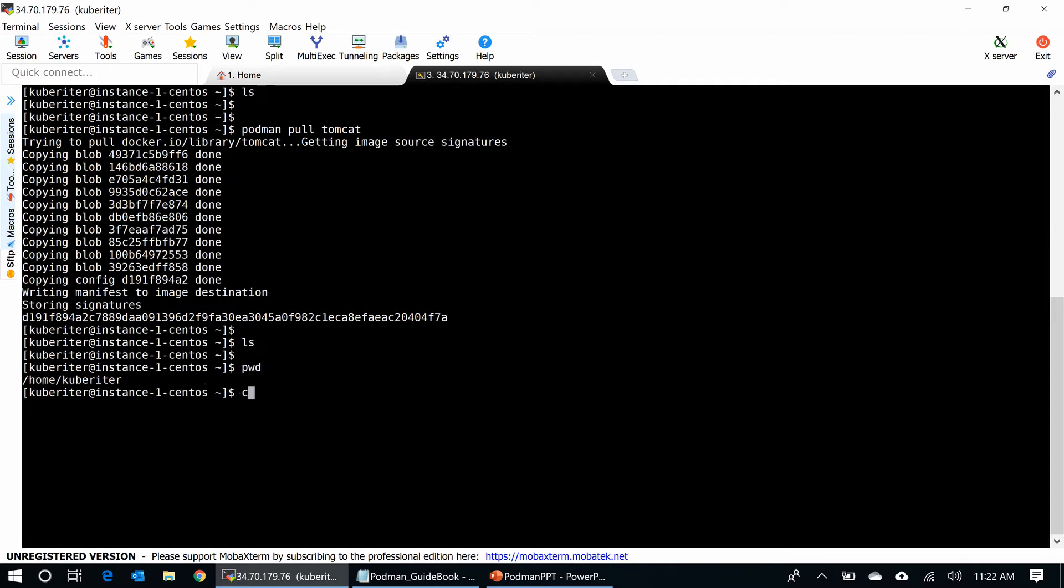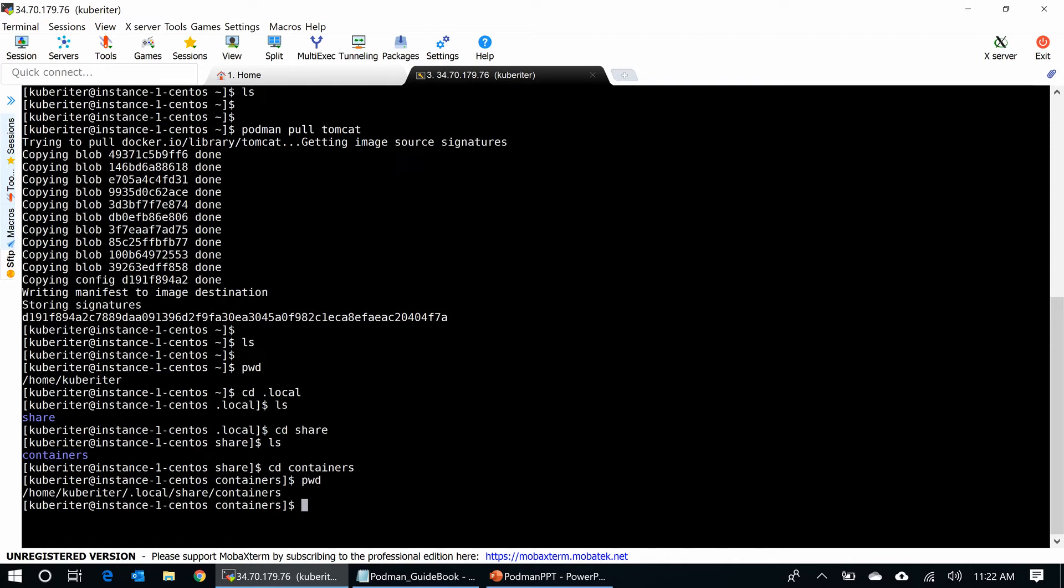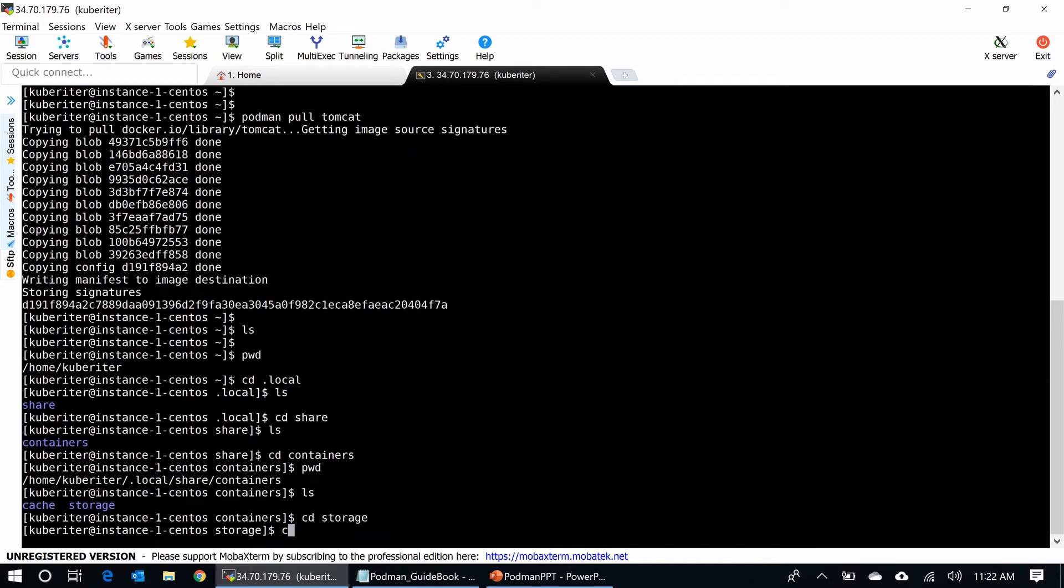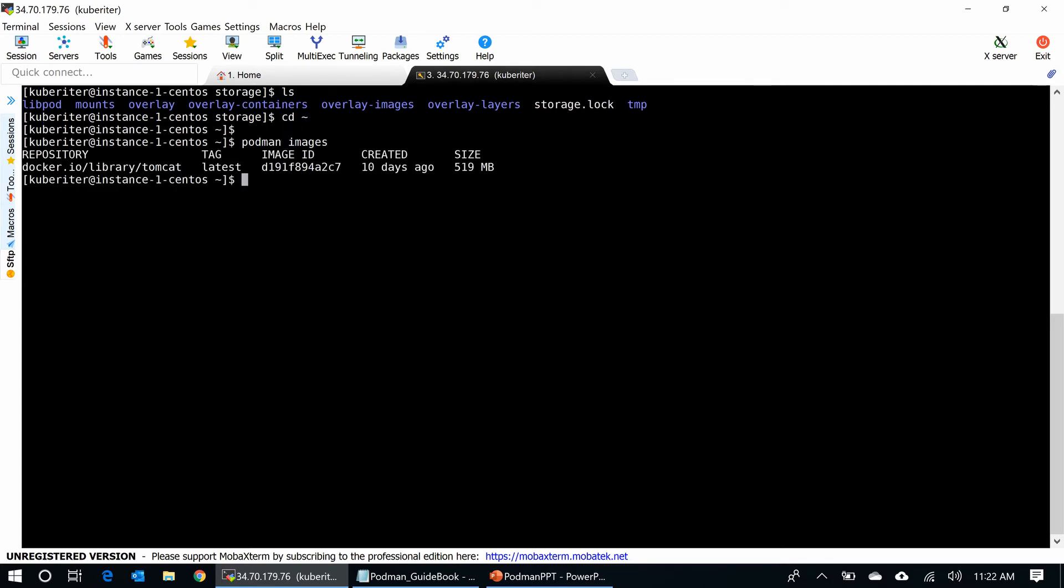And Podman stores container under the home directory of the user. So, let me go here, cd.local, cd.share. You can see containers here. This is where Podman storing containers, when you run them at the rootless mode. You can see all those overlay images and everything here. Now, going back to the home directory. I can type Podman images. You can see the container pulled here.